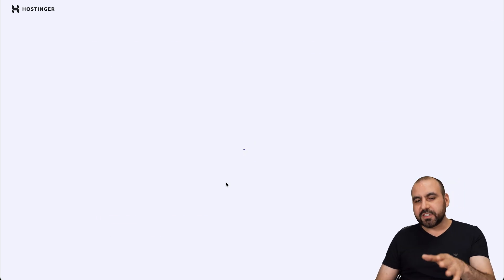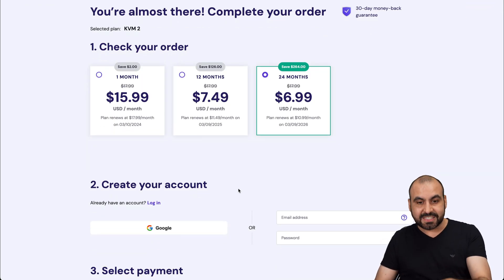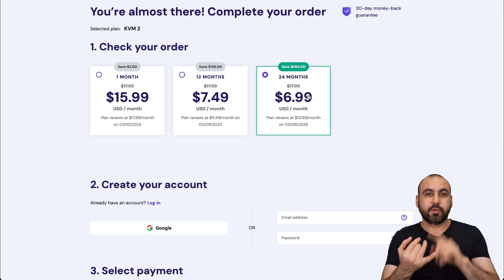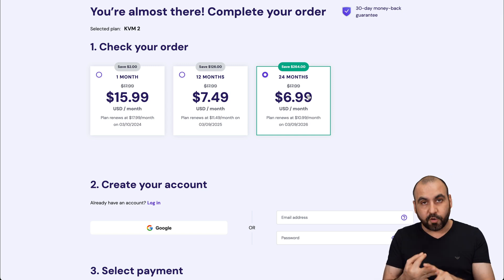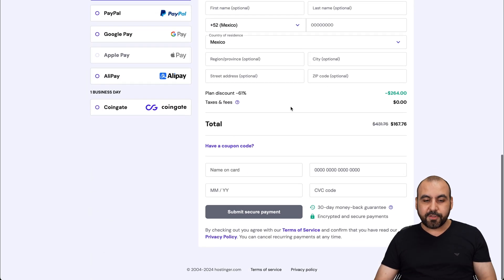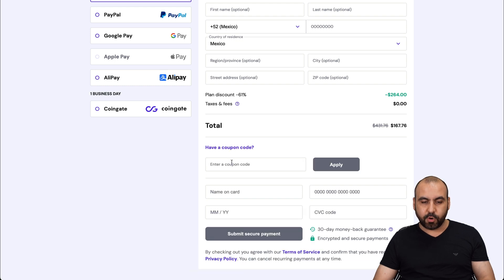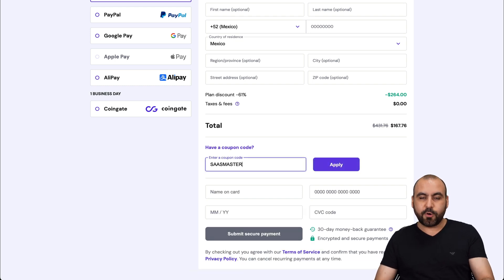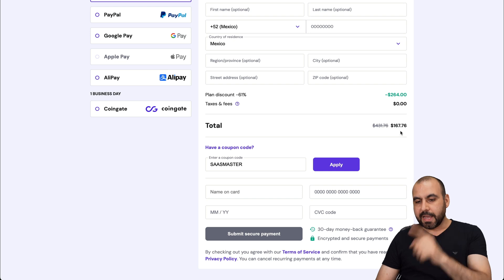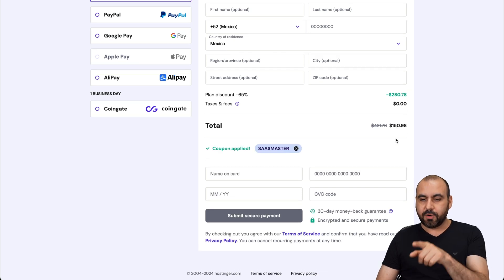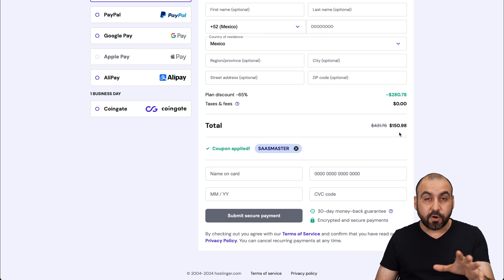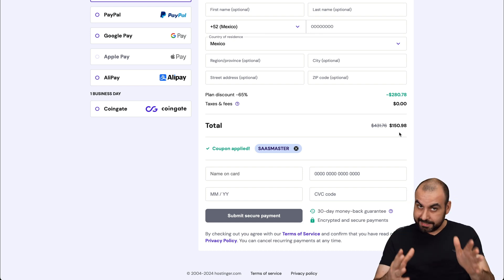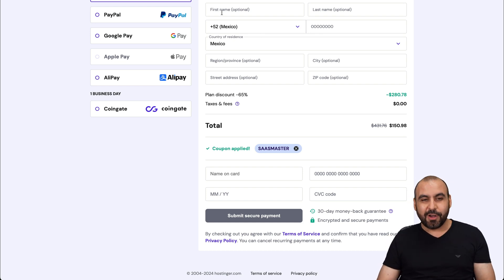Now, the first thing that Hostinger is going to ask you is how many months do you want to pay in advance? I recommend 24 months. You lock in the lowest price, lowest rental price, and you're good to go for 24 months. But if you go down here, there's a little section that says, have a coupon code. So inside of here, type in or paste my coupon code. That is SASMaster. And the price is going to drop lower than what it says already there. So right now, it's $150 with 98 cents for 24 months of this VPS. So it's a good deal. So use my coupon code.